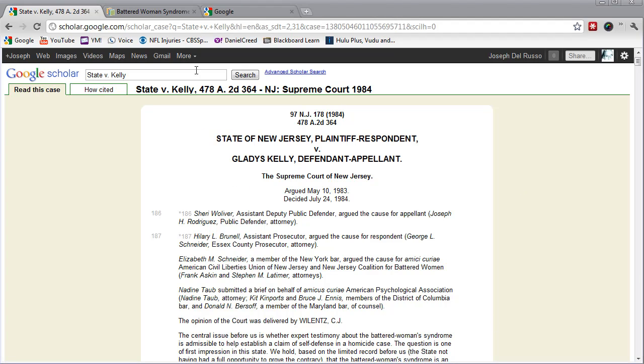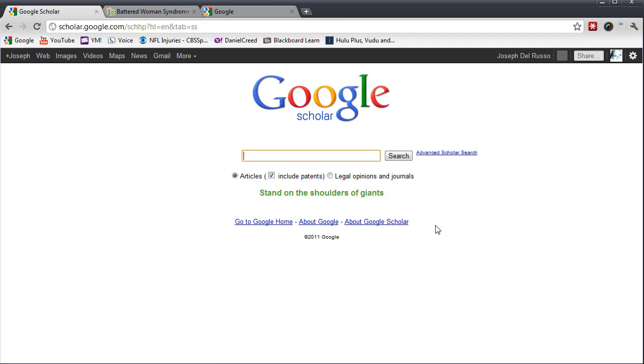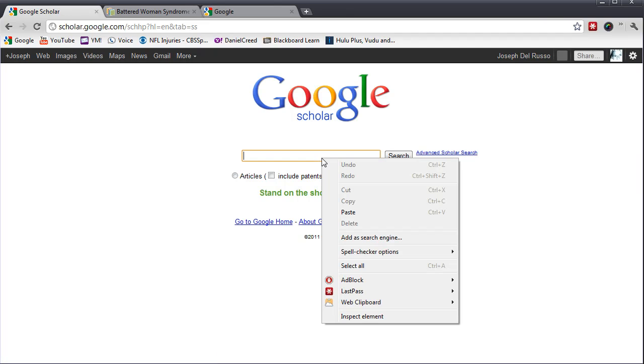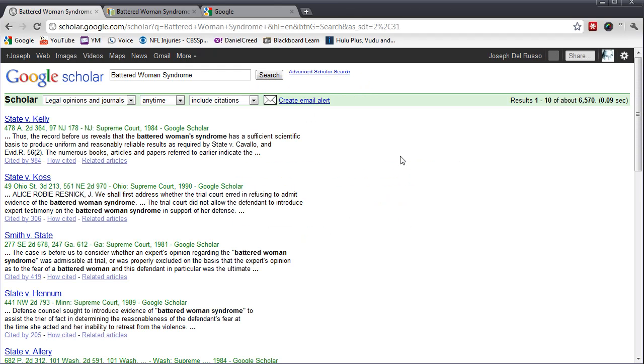Let's go back to Google Scholar and use a different search term. This time, I'm going to use Battered Woman Syndrome. I'm going to hit Search. And the first result, again, is the New Jersey Supreme Court's landmark decision in State v. Kelly.